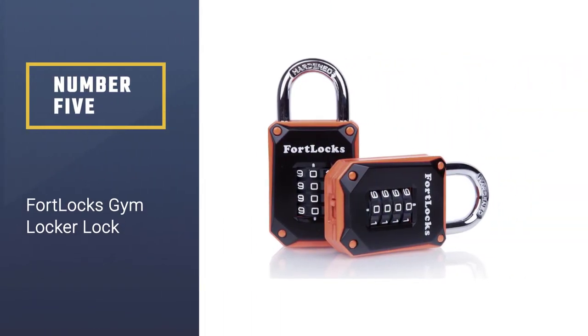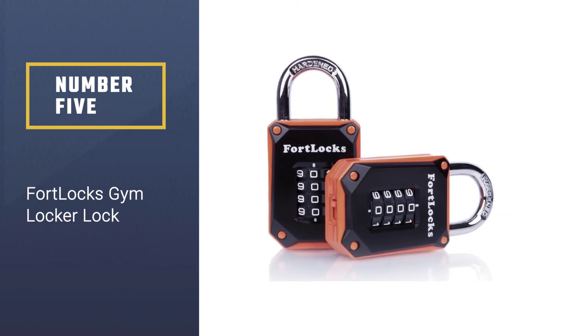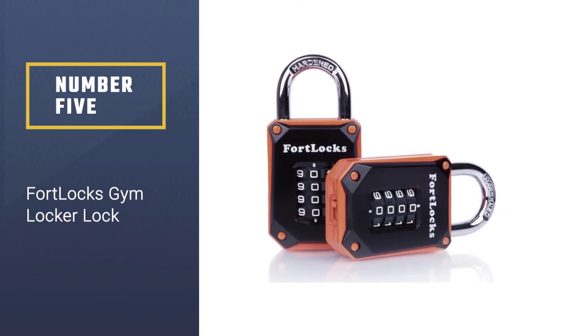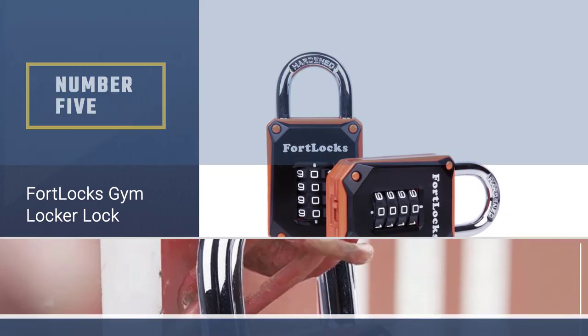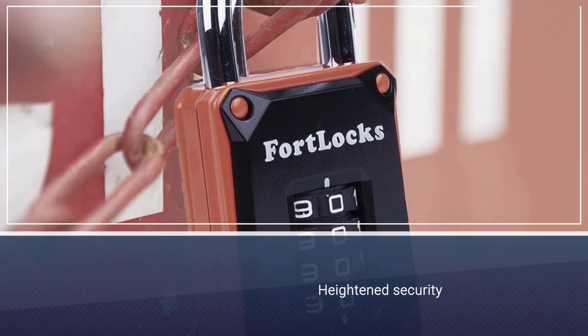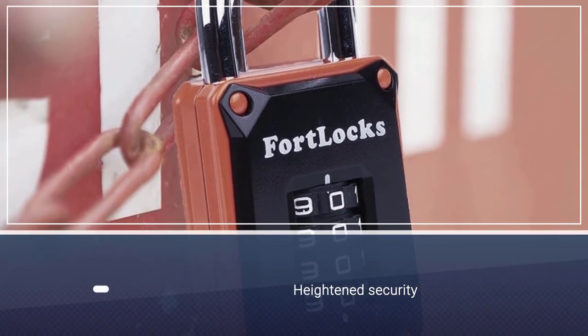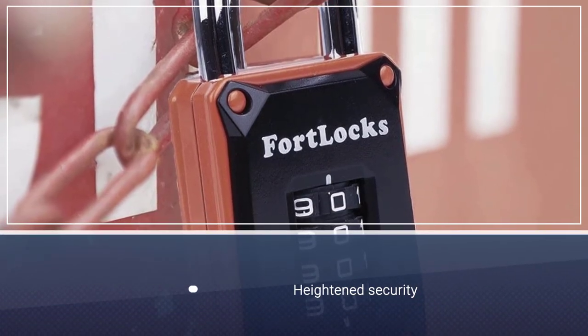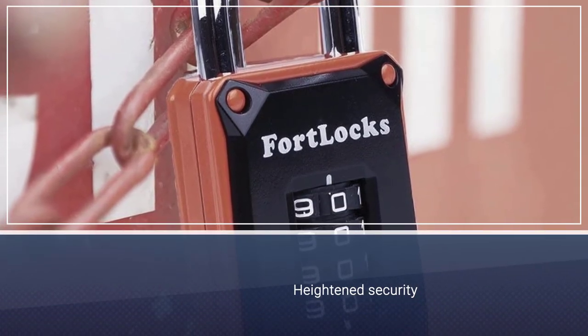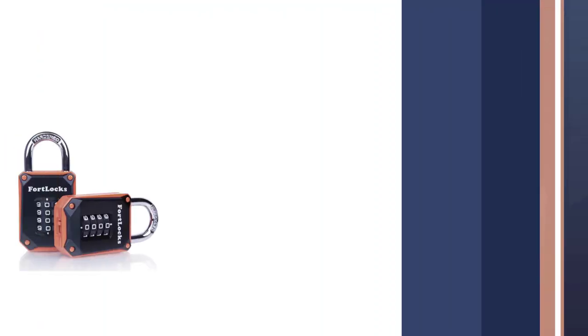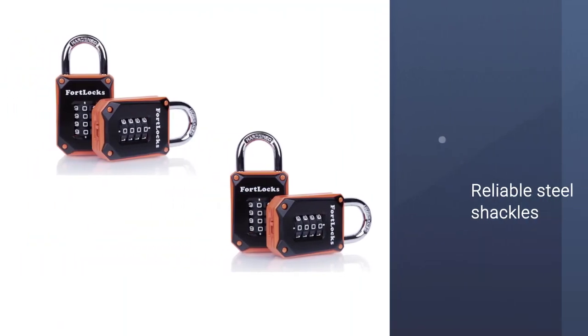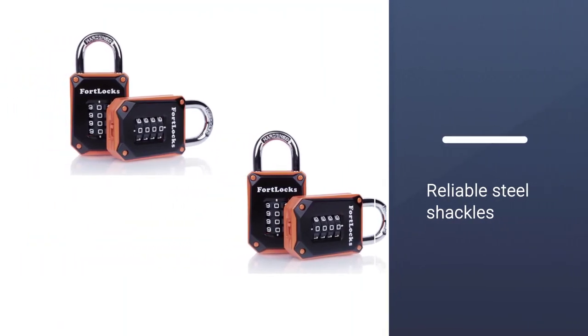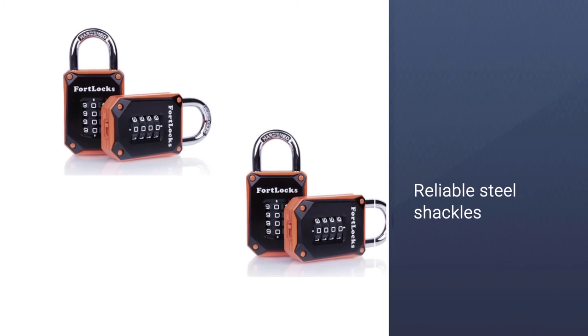Number five: Fort Locks gym locker lock. One of the most advanced options available would be Fort Locks 4339835634 gym locker lock. It features various internal design features to ensure heightened security. For instance, it has reliable steel shackles and patented internal locking mechanisms.